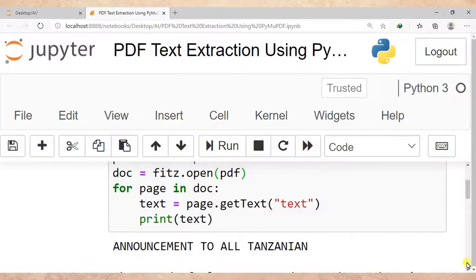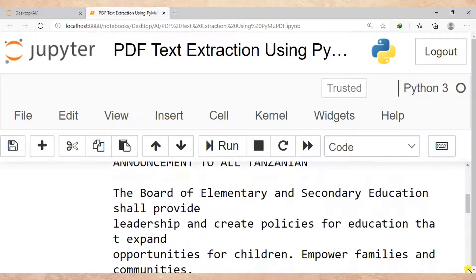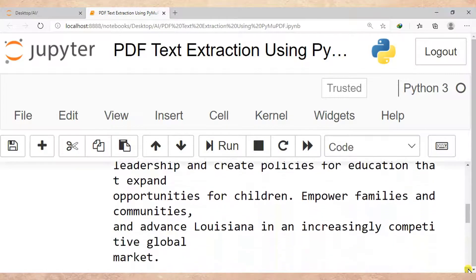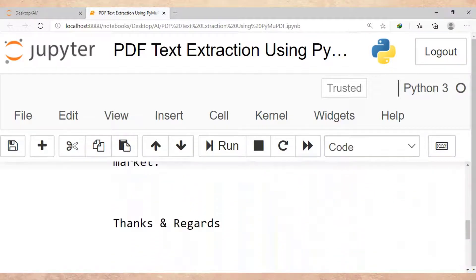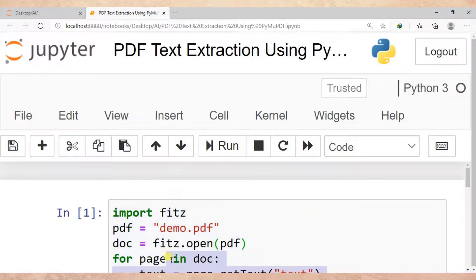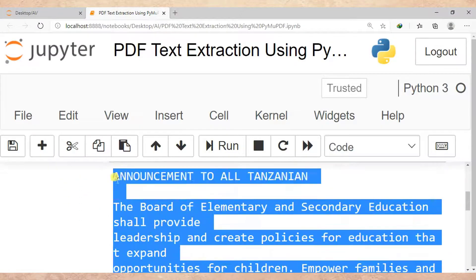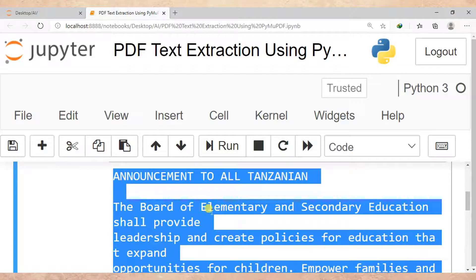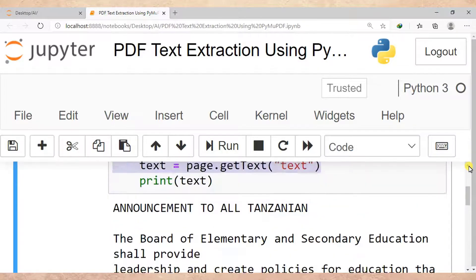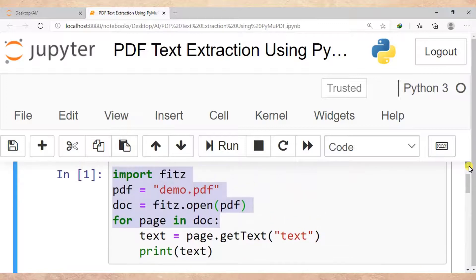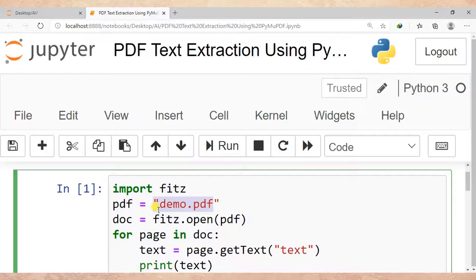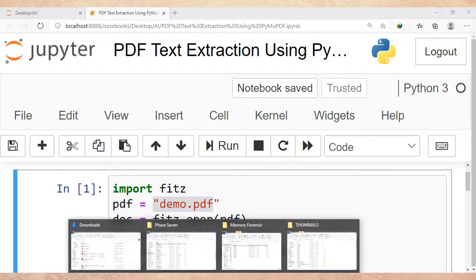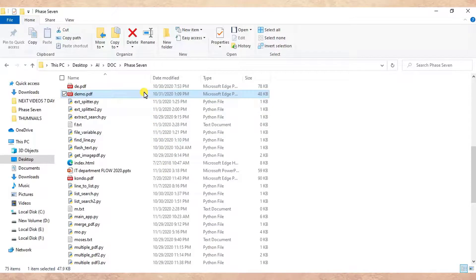Right now we can see the content of our PDF extracted by PyMuPDF. Let me open this file demo.pdf to see if the content is the same as extracted by our technique PyMuPDF. So let me open demo.